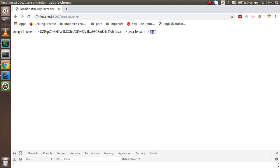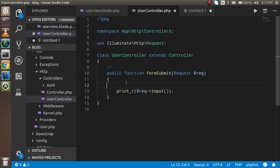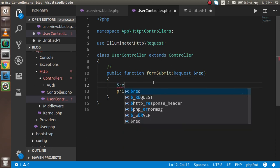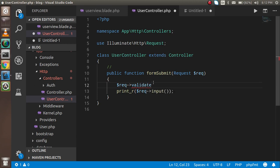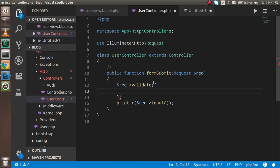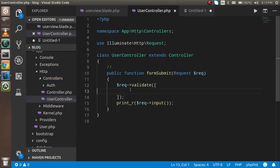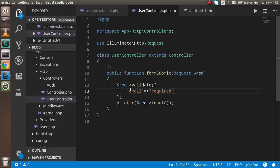Email validation is part of the Request class, so I can apply validation directly on the request object. I'll use the `validate` function, pass an array, and in this array provide the fields I want to validate. First, I'll validate the email address — I'll write `'email' => 'required|email'`. That means this field is required and must be a valid email format.